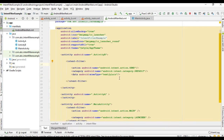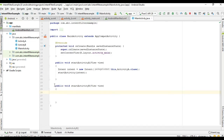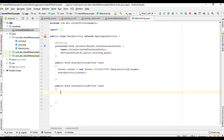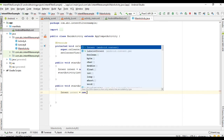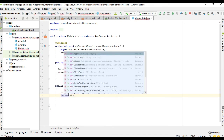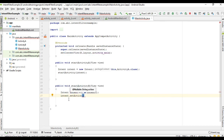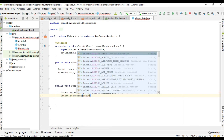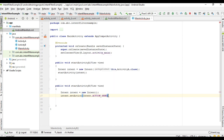So for Activity B we have specified an intent filter. Now you can start Activity B using either explicit or implicit intent, but here we are going to start it using implicit intent. Go to MainActivity — this is the onClick method for starting Activity B. Specify an intent, then we have to specify the action for the intent using setAction. We need to send some data, so I specify it as ACTION_SEND.